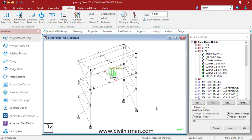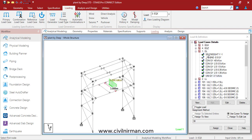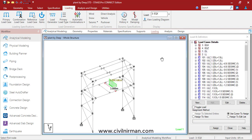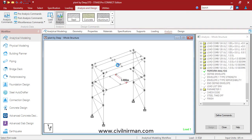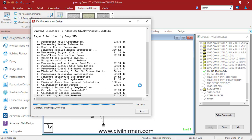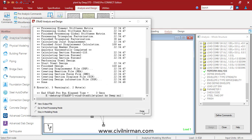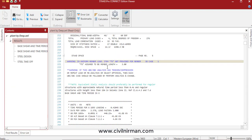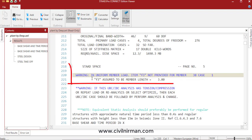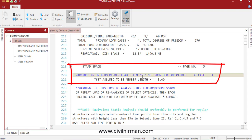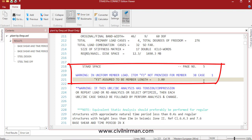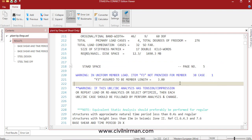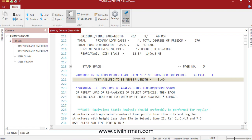Let's understand how we can resolve this warning. I have a small structure where I have applied a few loads and it has certain load combinations. We have three warnings, and we will resolve one of them. The warning is: in the uniform member load, item F3 not provided for member 38 case 1. We just have to check for member number 38 with respect to load case 1, where this warning appears.